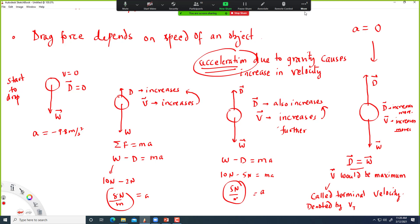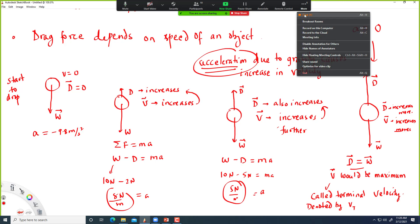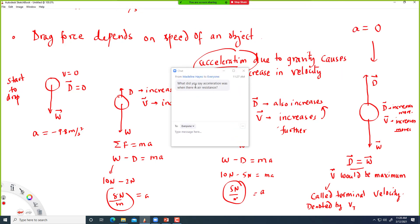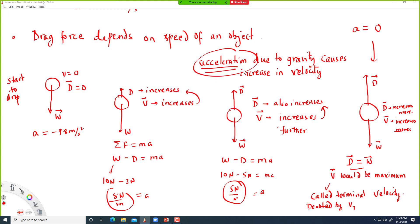When there is air resistance, there is no specific name for the acceleration — we just call it acceleration. If it is free fall with no air resistance, we call it acceleration due to gravity. If there is drag force, we just call it acceleration.